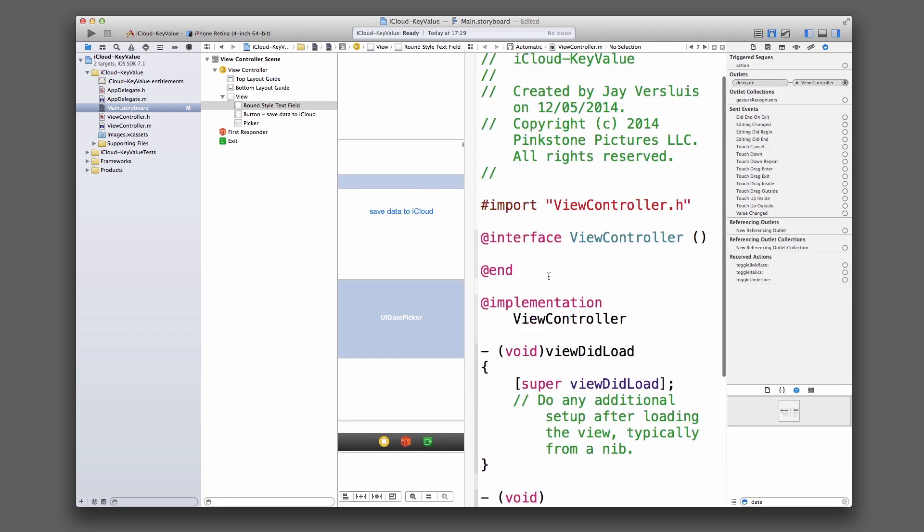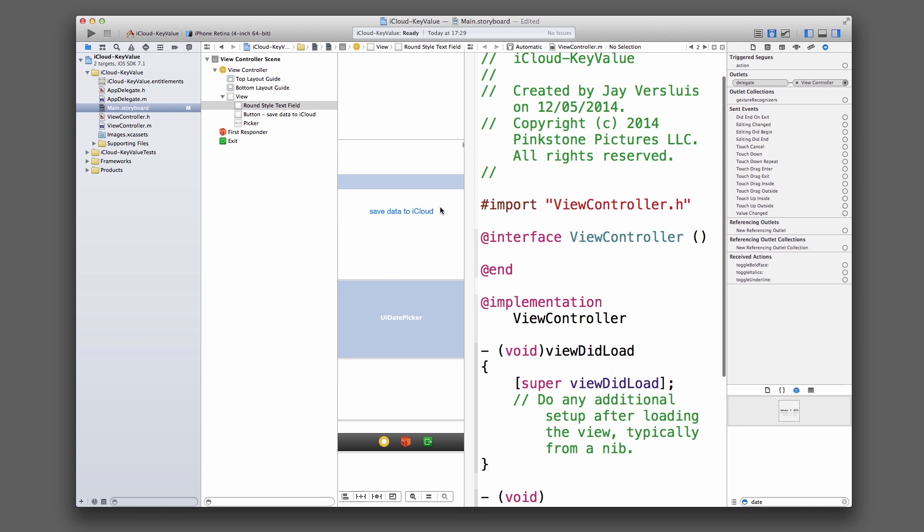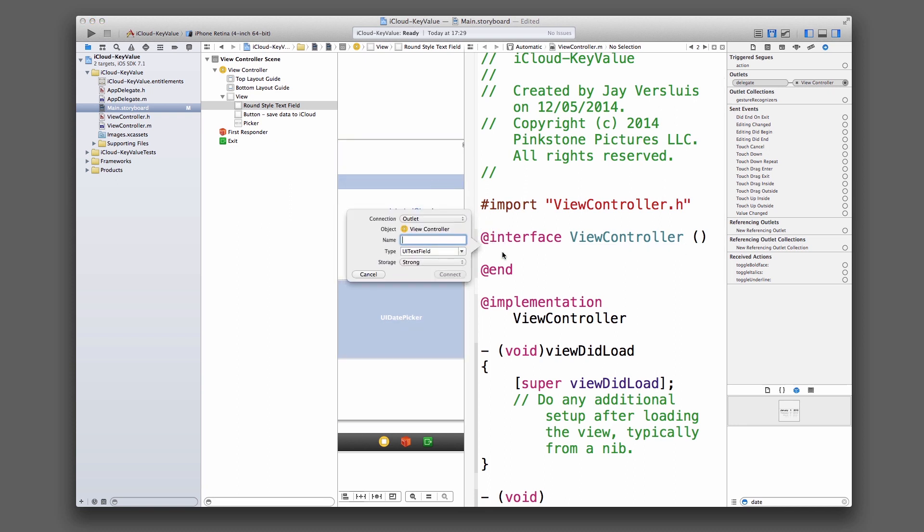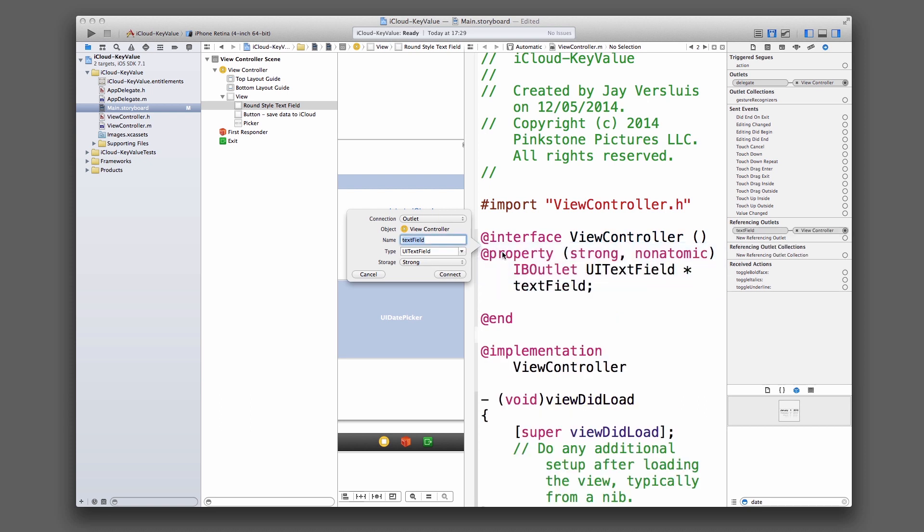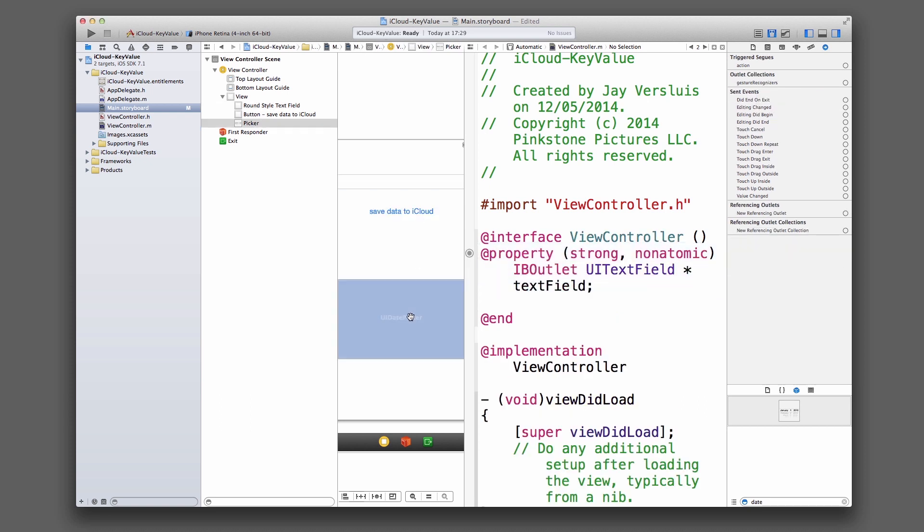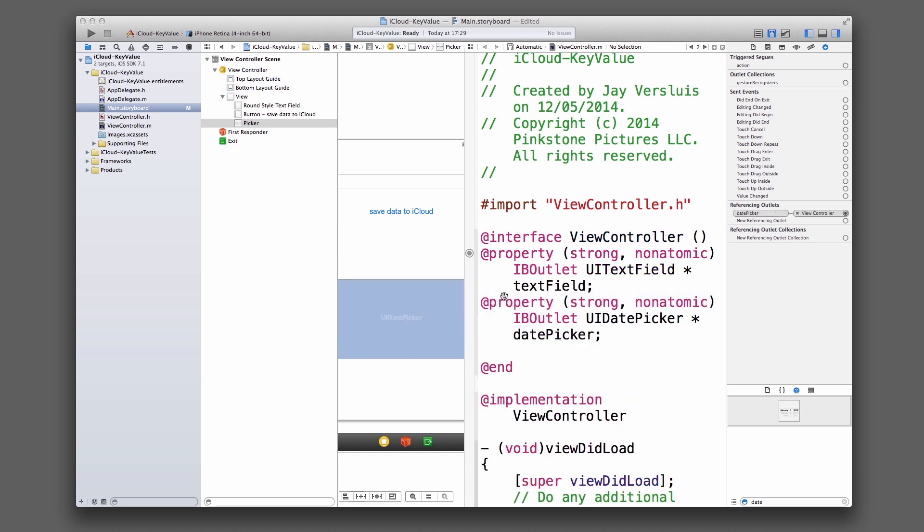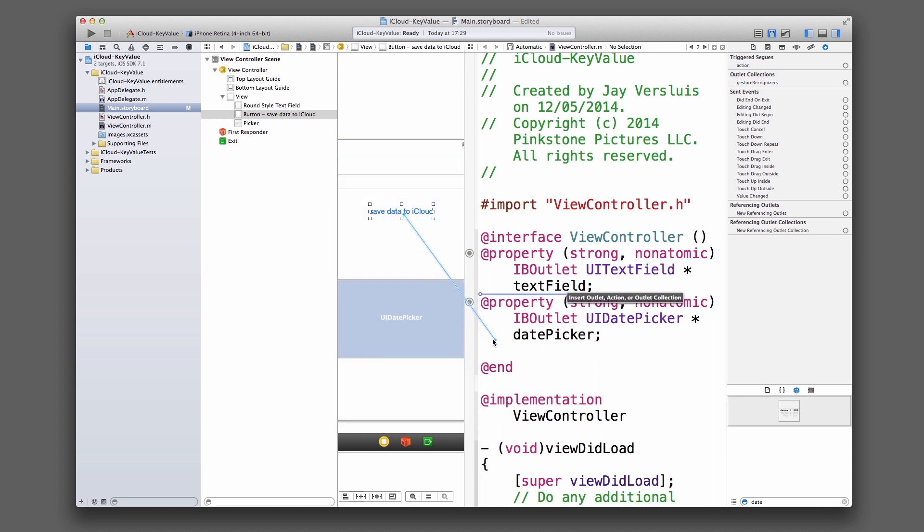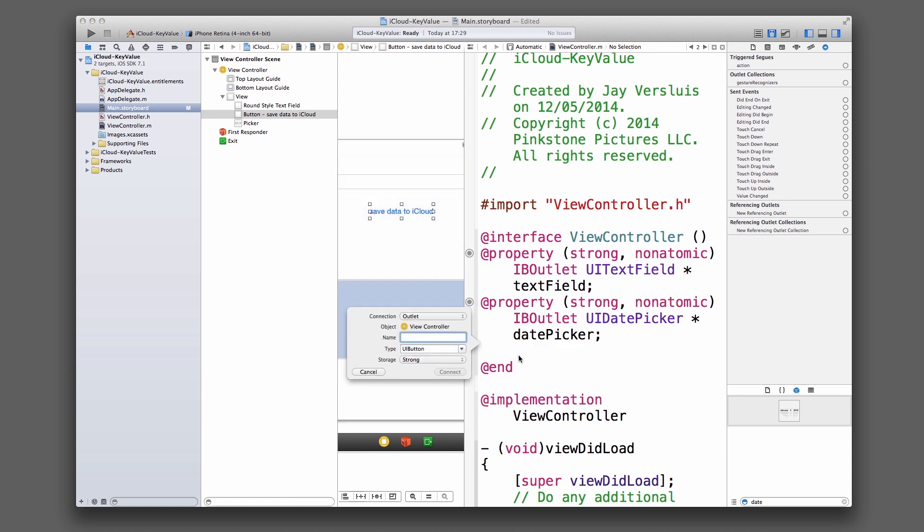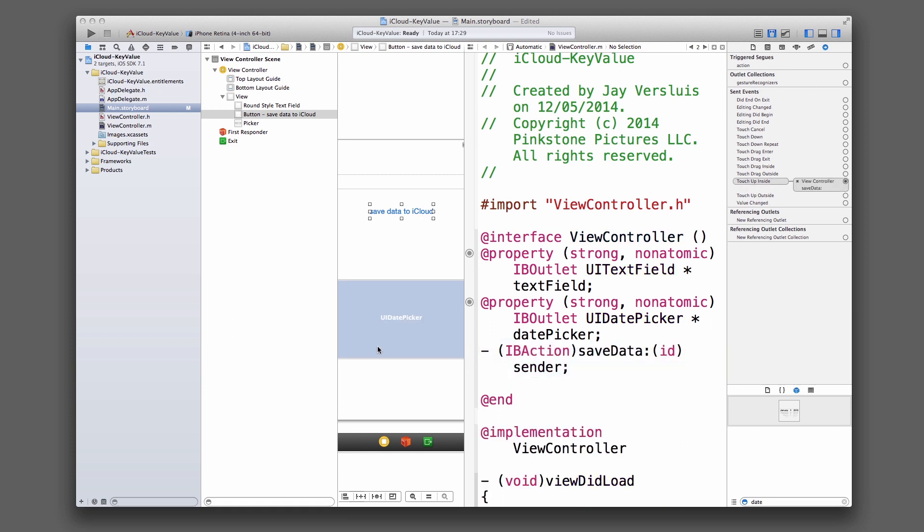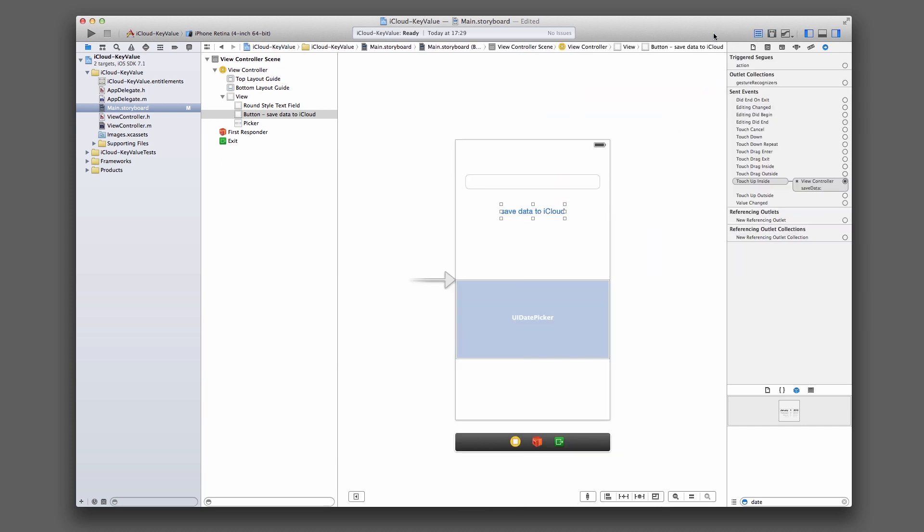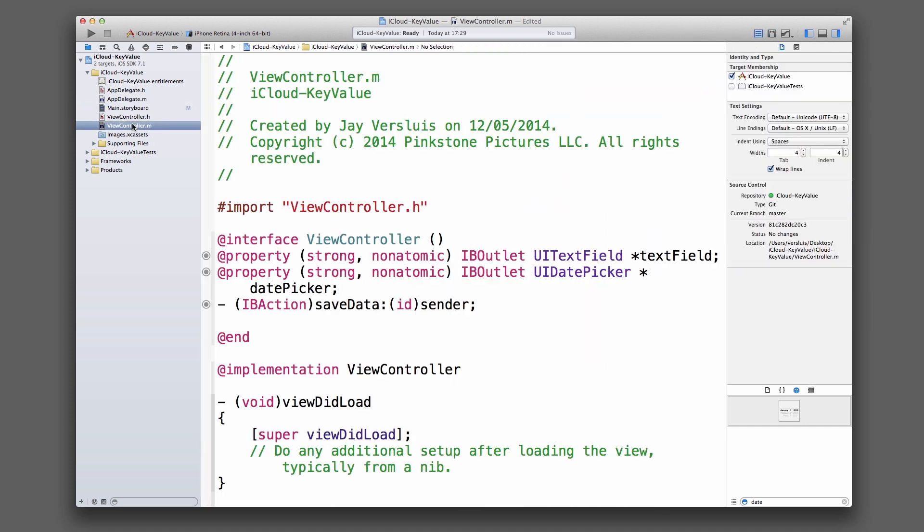Quick hookup action here. Text field, I'm going to call it just text field. Date picker, same thing. I'll just call that date picker. And the button will be one action. I'll put that underneath my properties here. And I'm going to call it save data. Very good. Coming out of my assistant editor, I'm going back into my view controller.